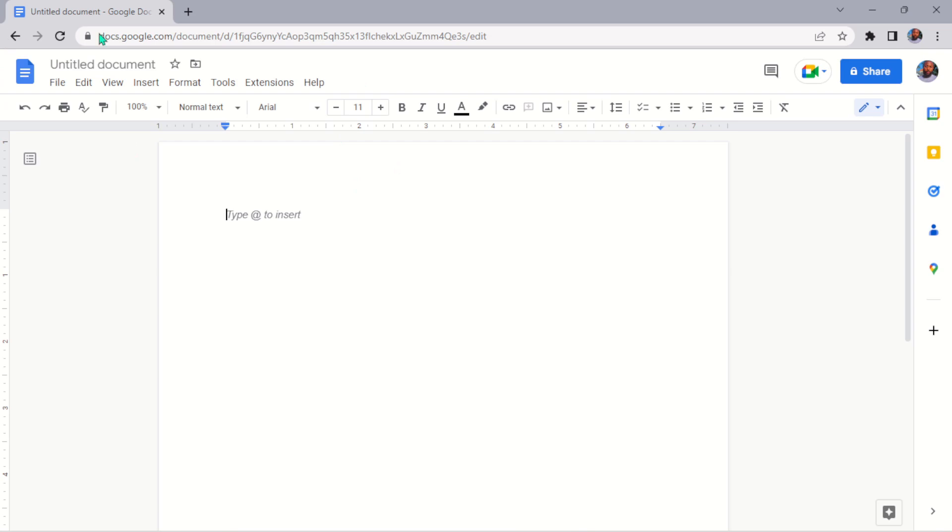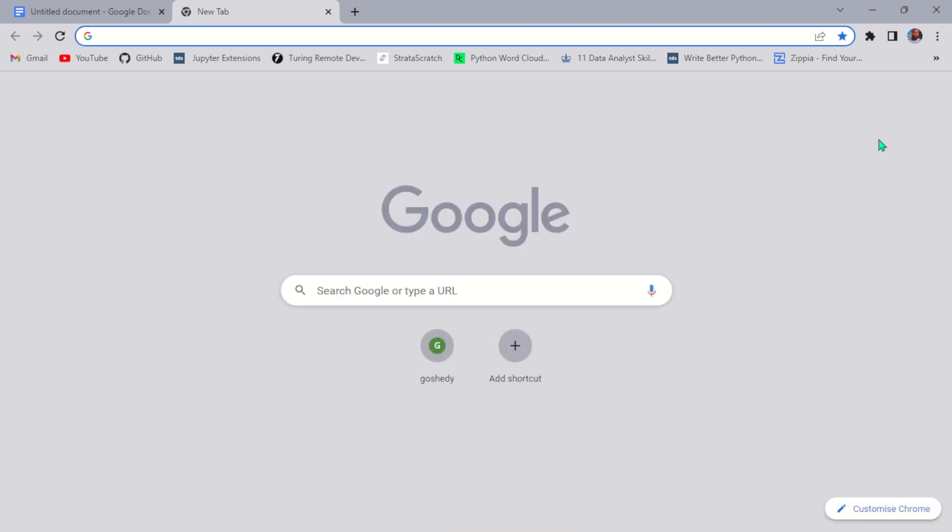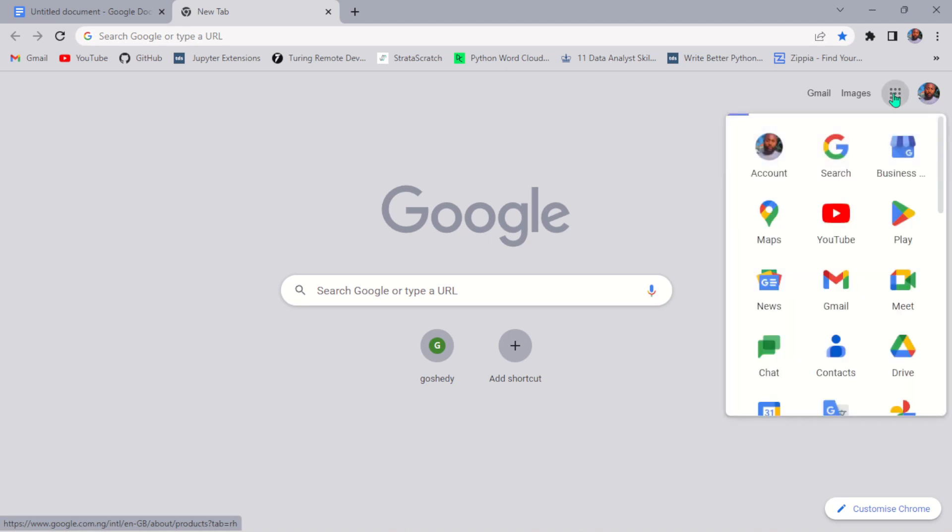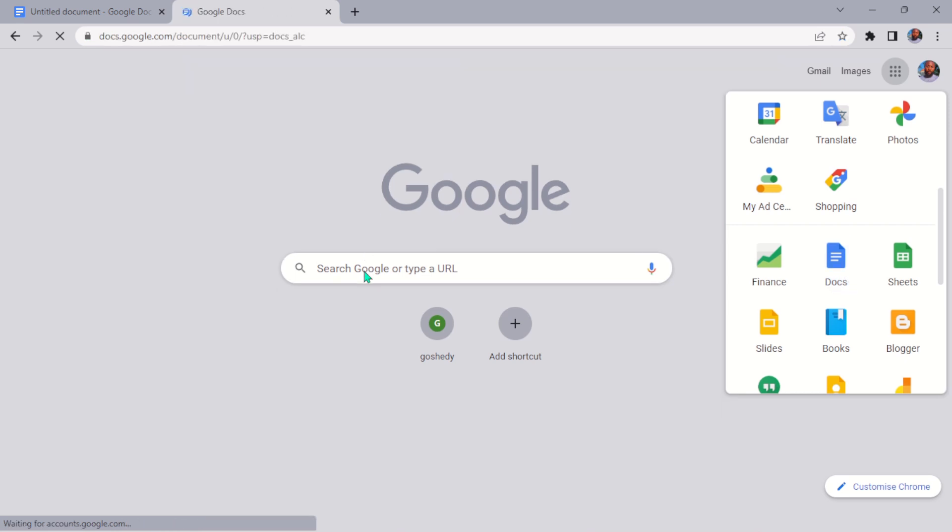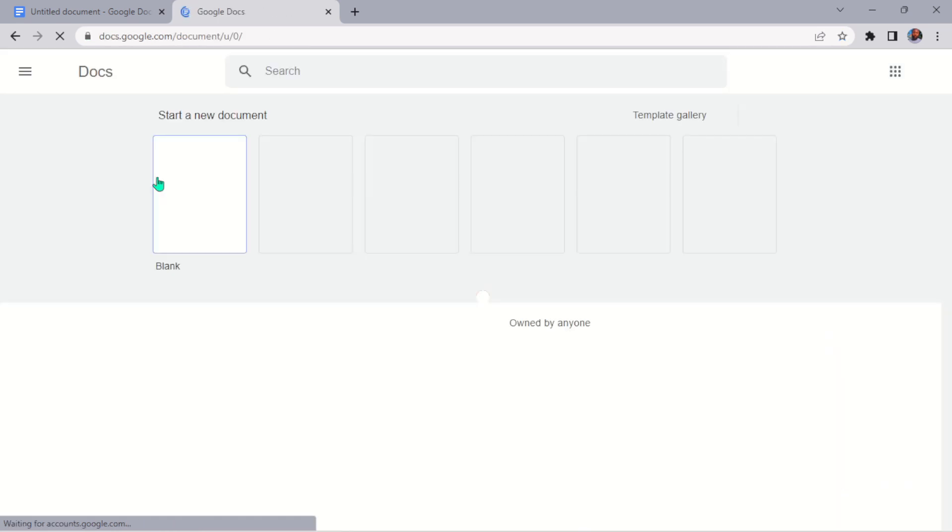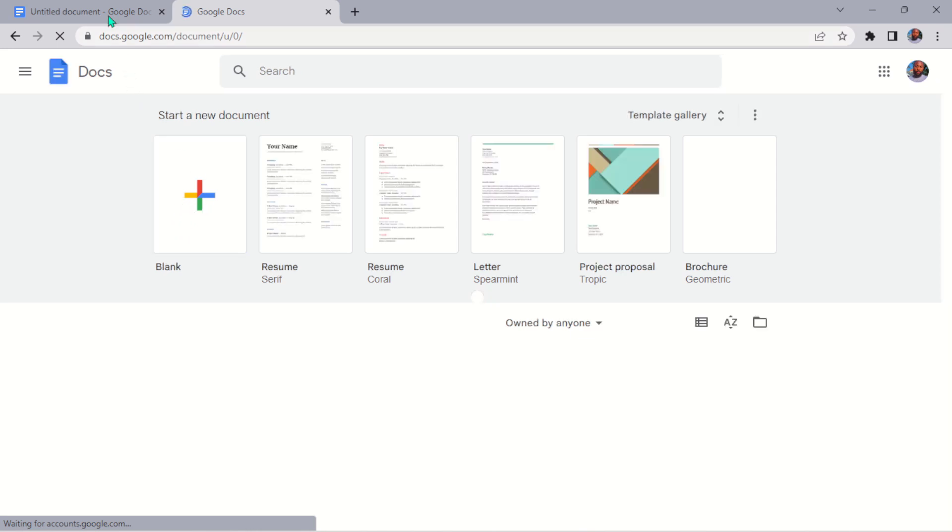Before that, if you're wondering how I was able to open this Google Docs, if you have your Google account signed in, you should have access to all the products. There's a particular icon here that looks like a window. Once you click on that, you will see Google Docs. Click on that, and once it comes up, click on the blank page.